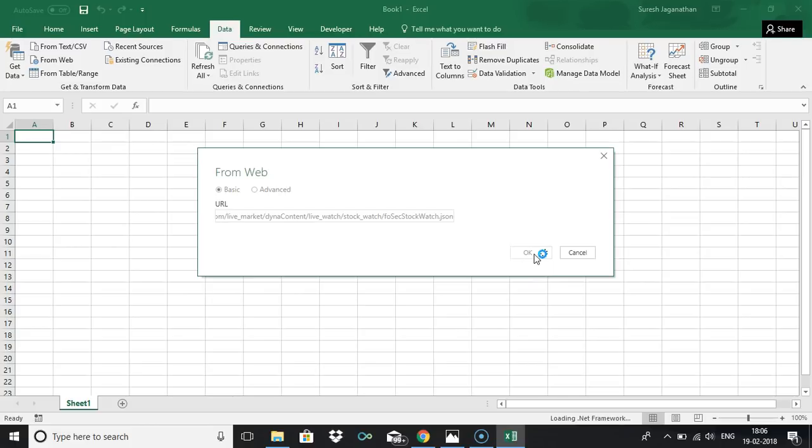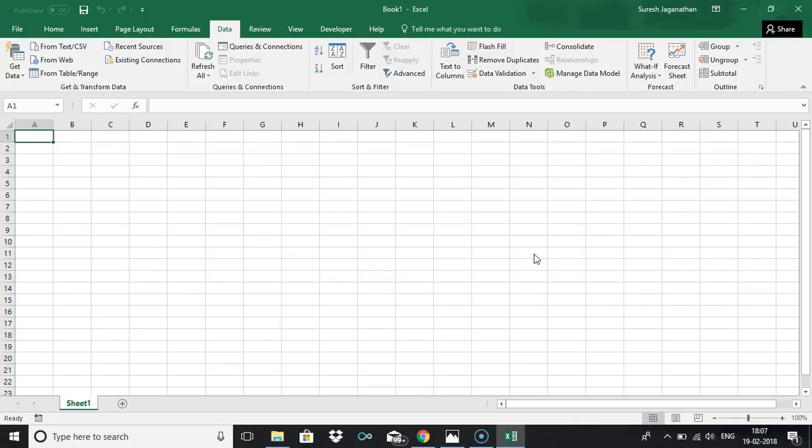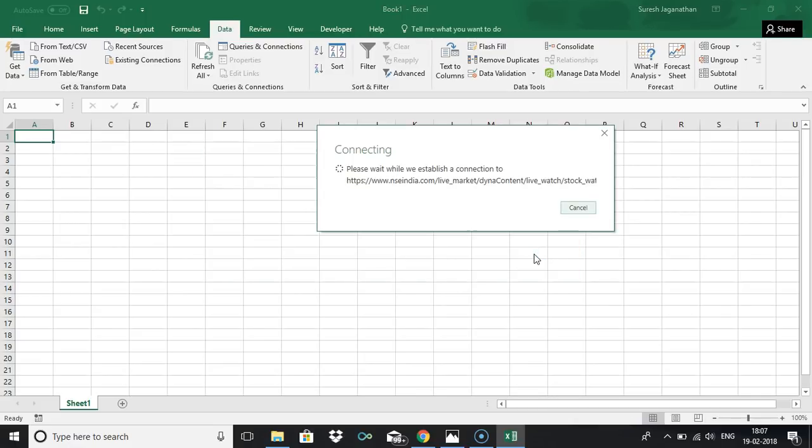Excel will do the magic for you. It will parse the JSON data and will give you the data in table format. Just hold on till it parsing. In my system it's taking some time.